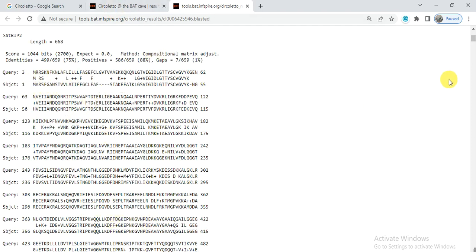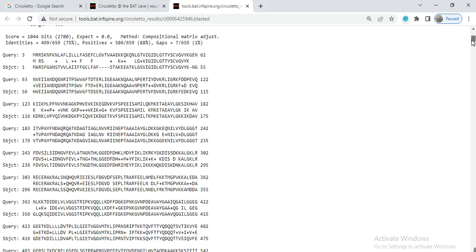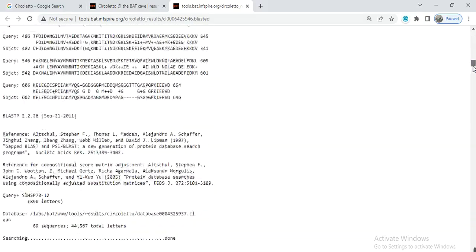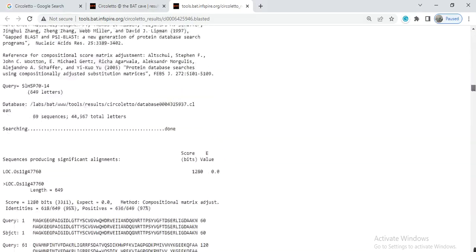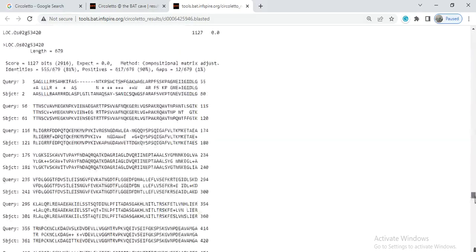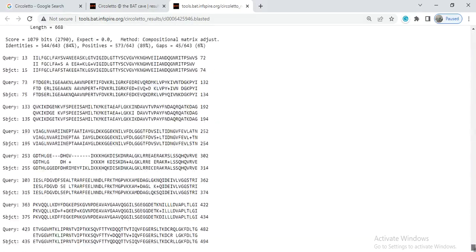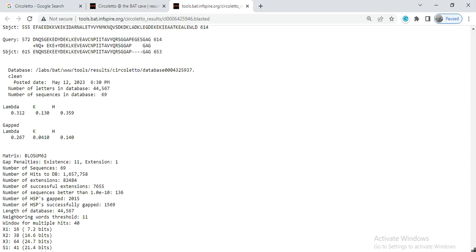If you drag down, it will give the alignment of each gene with other.